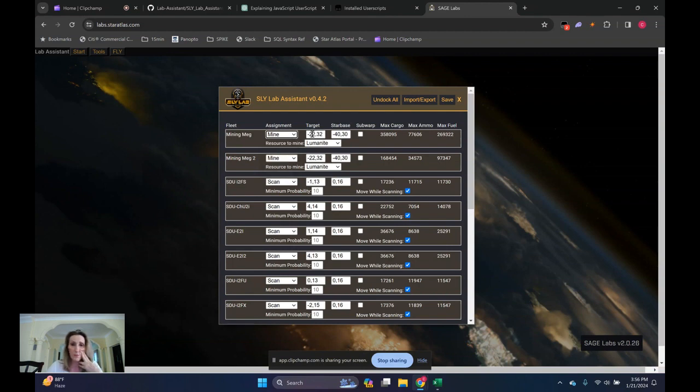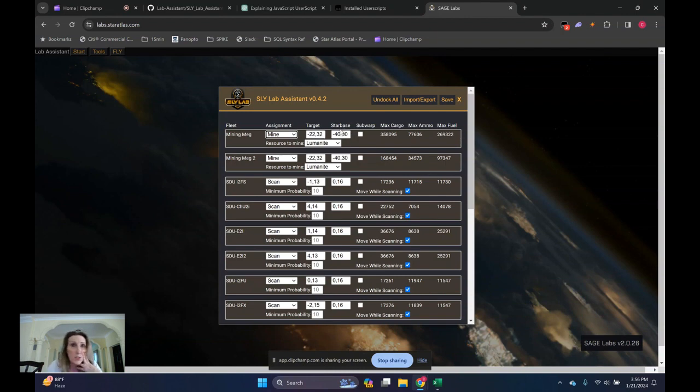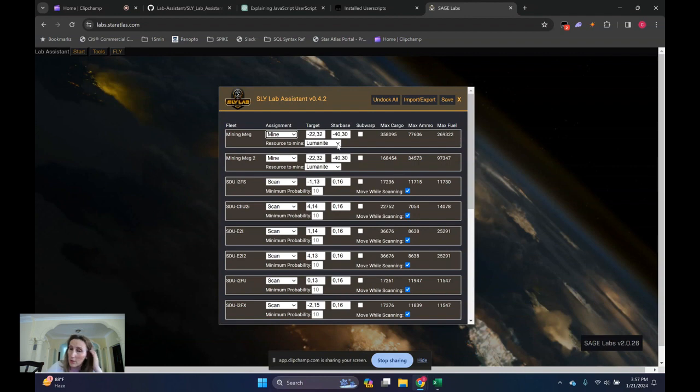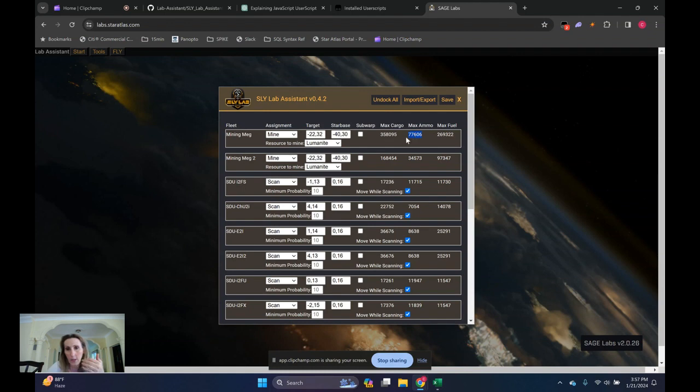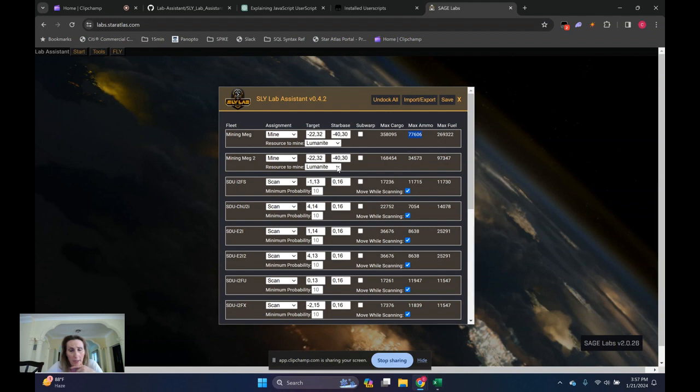The target is negative 2232, which is MRZ29. The starbase is negative 4030, which is the ONI CSS or ONI-1. And out there it's Mining Luminite. Fairly straightforward. And this is kind of the information that it's collecting when you first fire it up. What's your cargo space? What's your ammo space? What's your fuel space? Alright. So I've got a couple of miners that go out and mine Luminite at the moment.